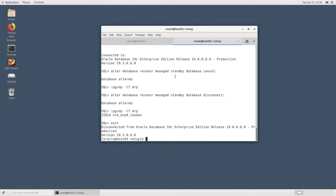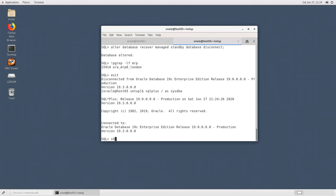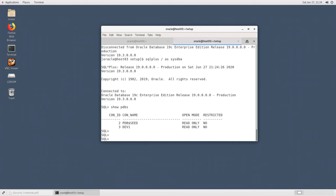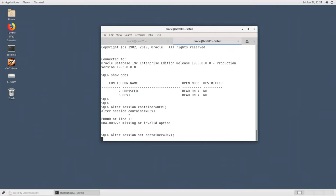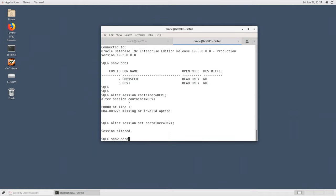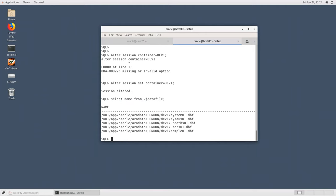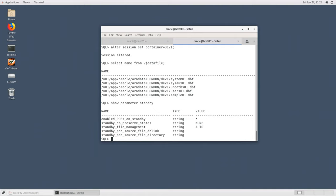In the physical standby database, logged in as sysdba and switching to the DEP1 container, querying SELECT NAME FROM V$DATAFILE shows that the sample01.dbf file was automatically created. Checking SHOW PARAMETER STANDBY_FILE confirms standby_file_management is set to auto, which allows the newly created file to be created automatically.